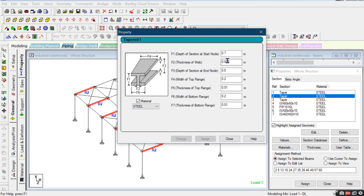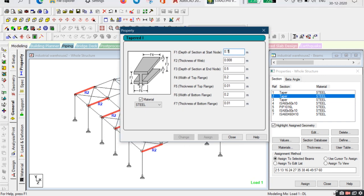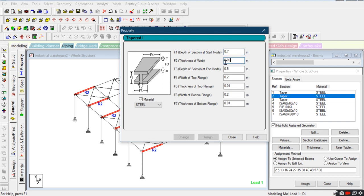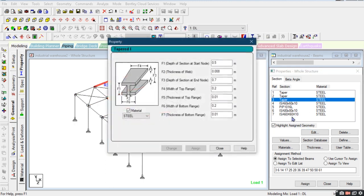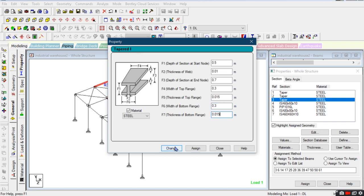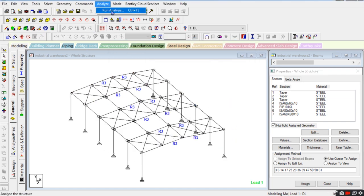Now go to the rafters. Depth of section at start node — I'm changing the thickness of the web, taking 0.1. Width of the top flange is 0.3, thickness of top flange is 0.015, and also 0.015. Width of top flange also taking 0.3, that is 300 mm. Here changing values: 0.5, 0.7, web 0.01, flange width 0.3, flange thickness 15 mm. Now we will see if it passes.